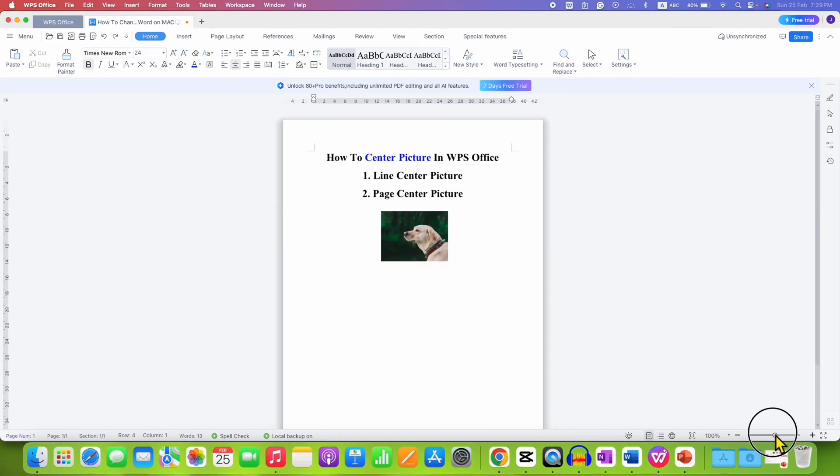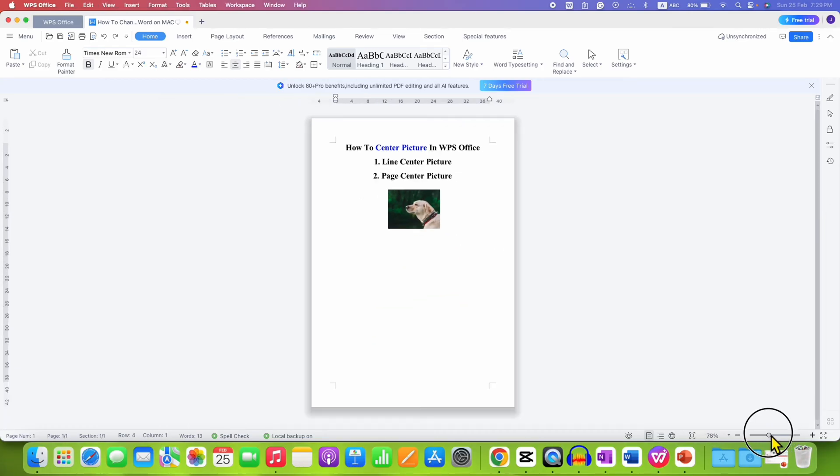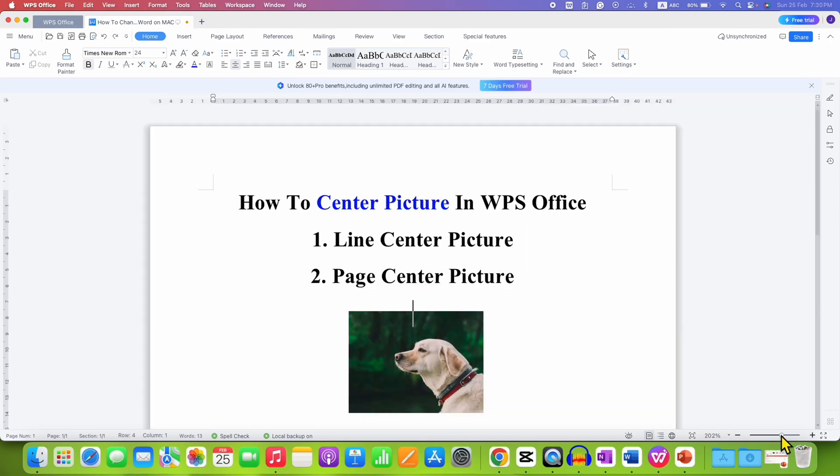Or there is one method that will allow you to exactly center the picture at the center of the document. We will see both methods.